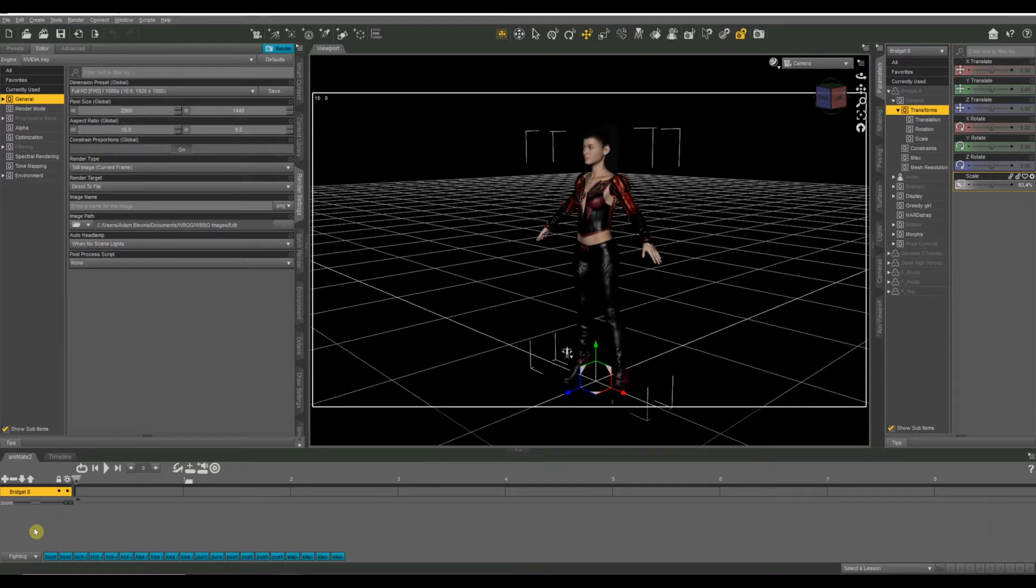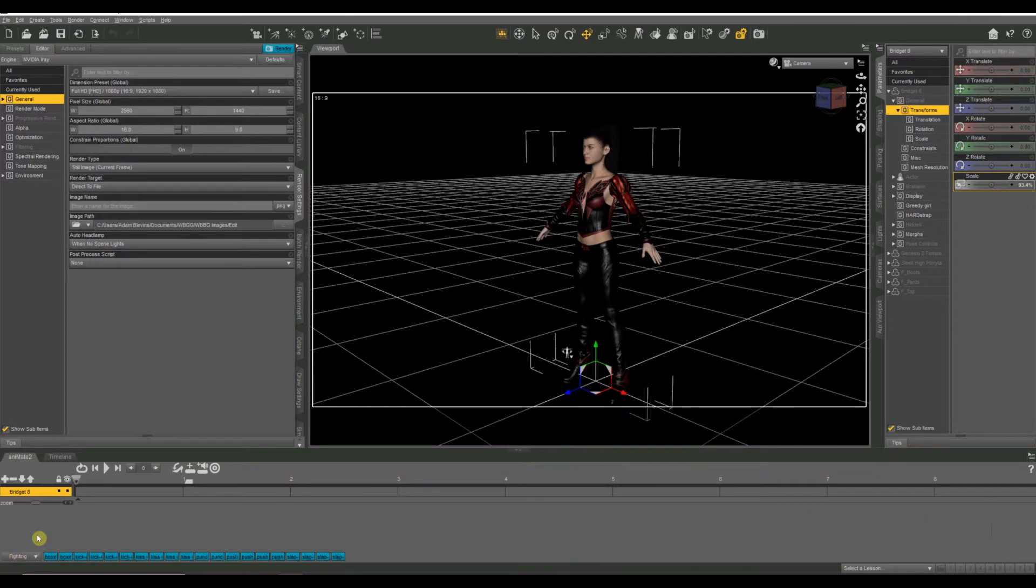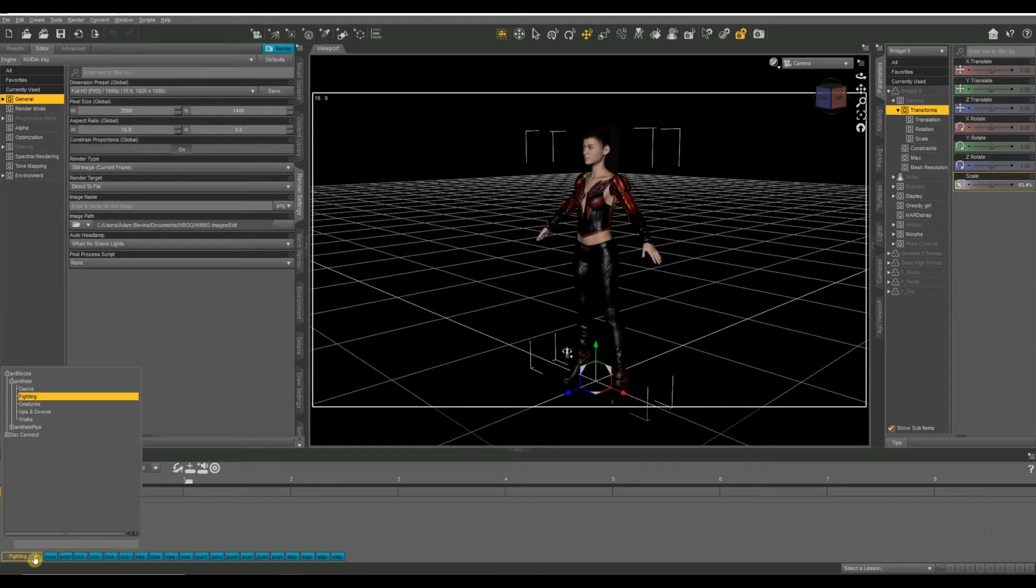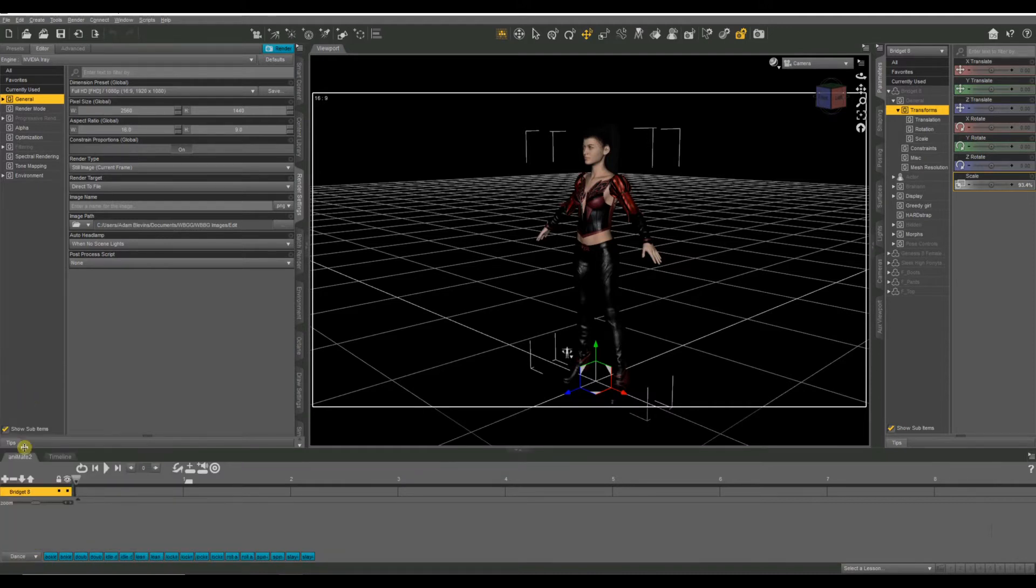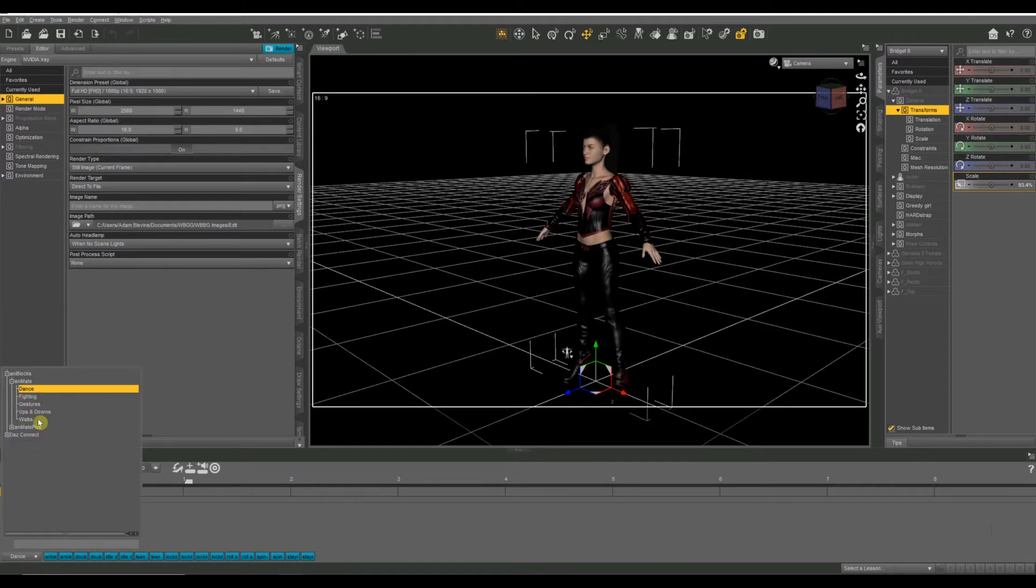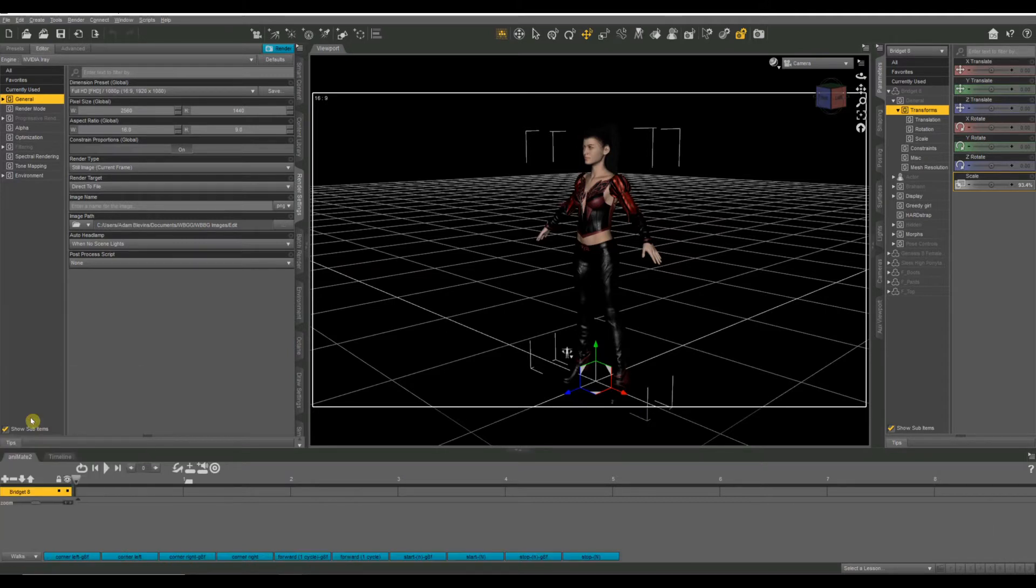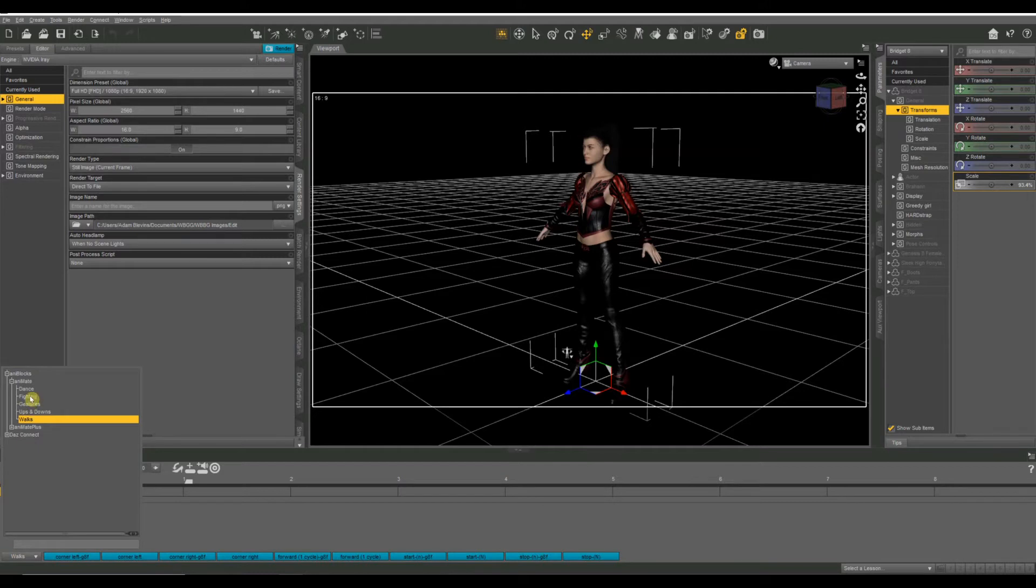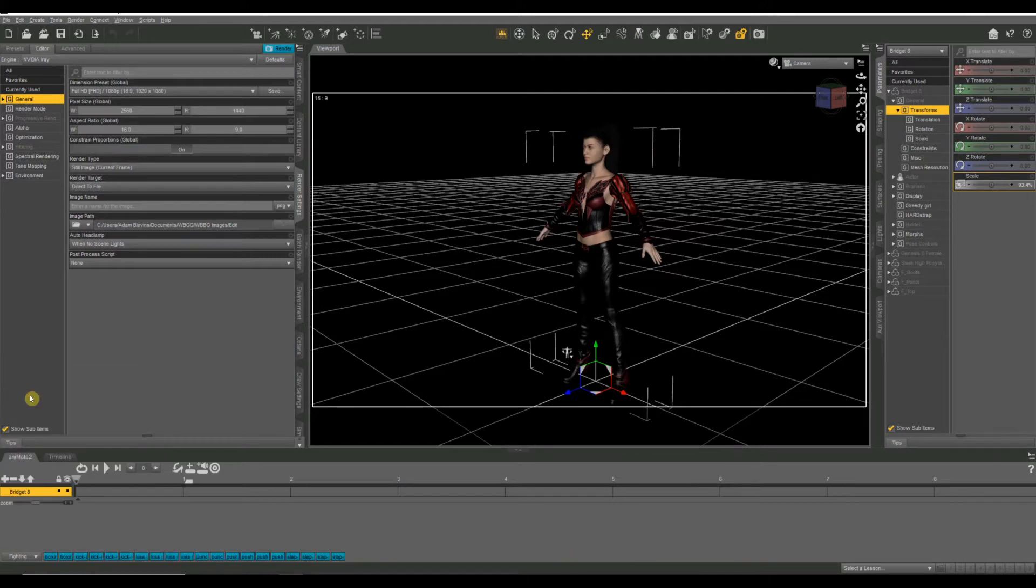So down at the bottom, I've already got some animations loaded in. These are some, I believe these came free with Daz. And if you click down there, I've got fighting selected, but there are different categories you can choose. You can do dancing, gestures, walking, different stuff. But I'm going to do fighting today.